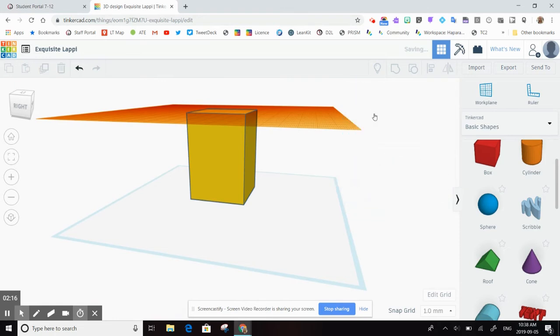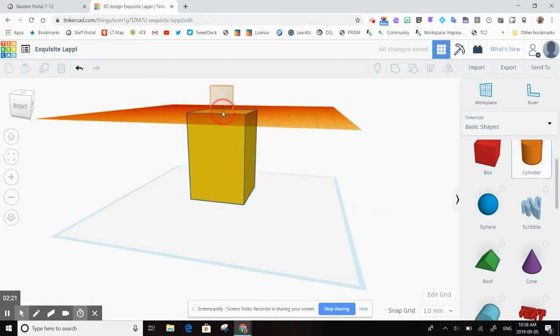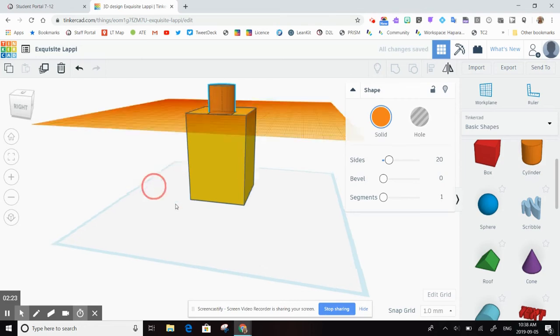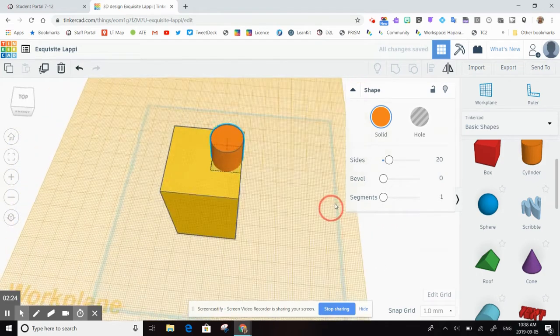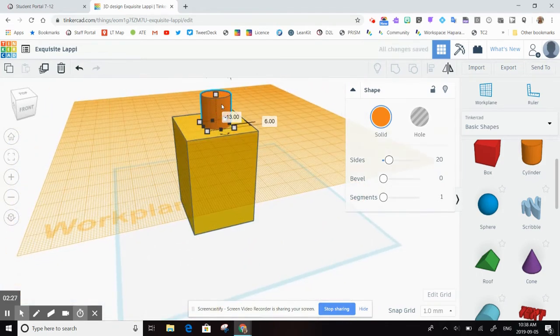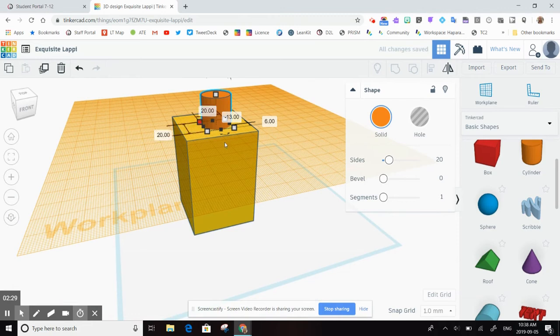But now if I drag a cylinder over and I put it on top, then it will be flush to the surface of my square because it now thinks that the top of this cube is my new work plane.